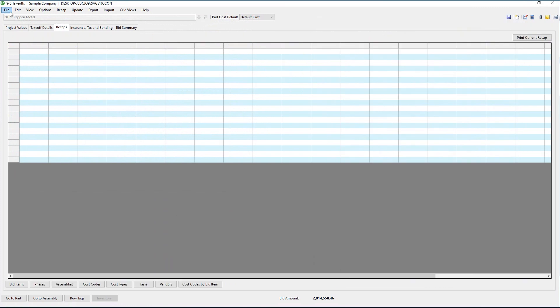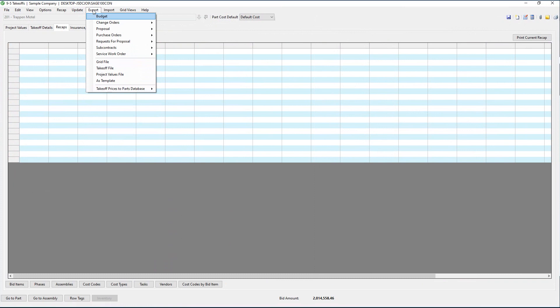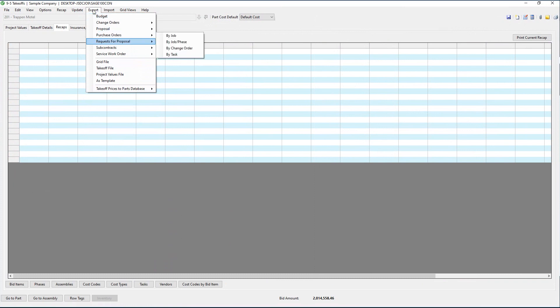Sage 100 Contractor is unique because of its seamless integration to all of the other modules inside of the system. Think of the time and money you'll save with the built-in integration. With the click of a button, automatically create your budgets, change orders, subcontracts, purchase orders, and more. Say goodbye to your disconnected data. You'll make it easier on your company as they can now very easily go from estimating to production.